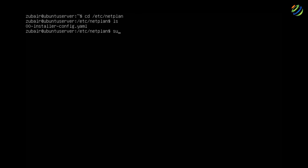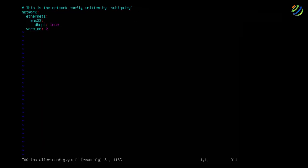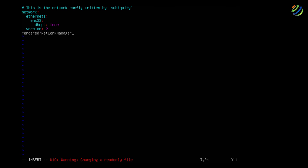To edit the file, run: sudo vim 00-installer-config.yaml and enter your password. We need to add one line to this file: renderer: NetworkManager. After saving and exiting the file, you will no longer see problems with software updates on your Ubuntu server through the Cockpit GUI.